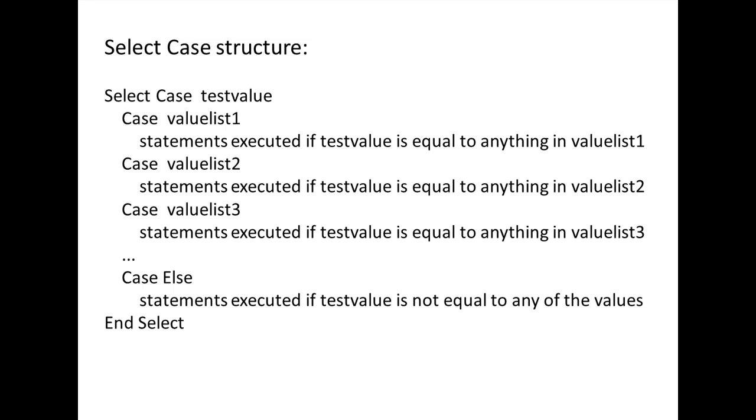TestValue will be compared to the values in different cases. Sometimes multiple values are grouped together in a list. The case statement is placed before each of these value lists. The program will go through each case until the testValue is equal to a value in one of the value lists.